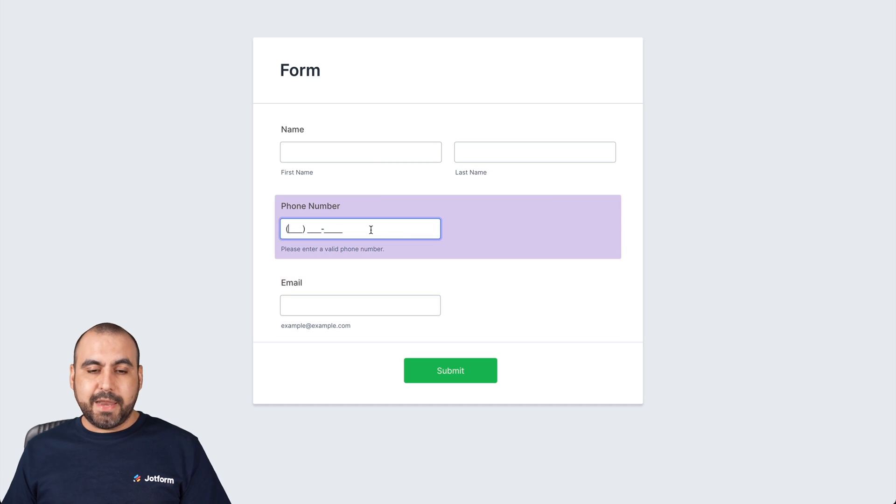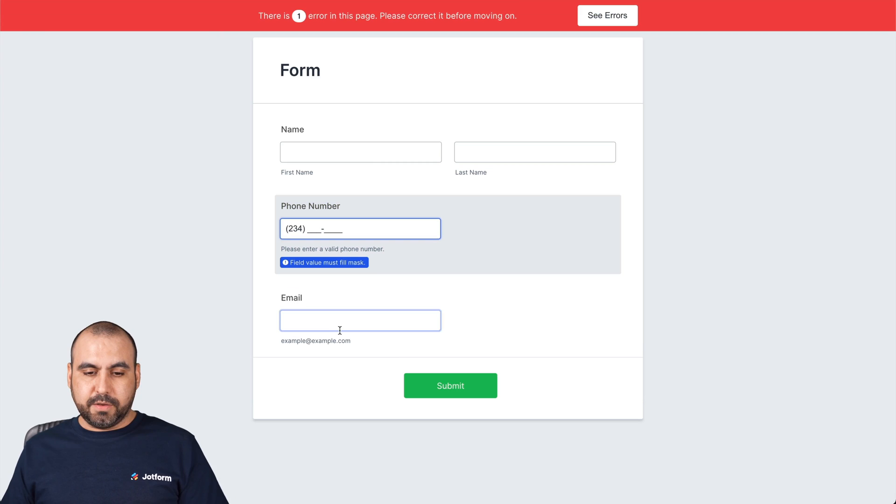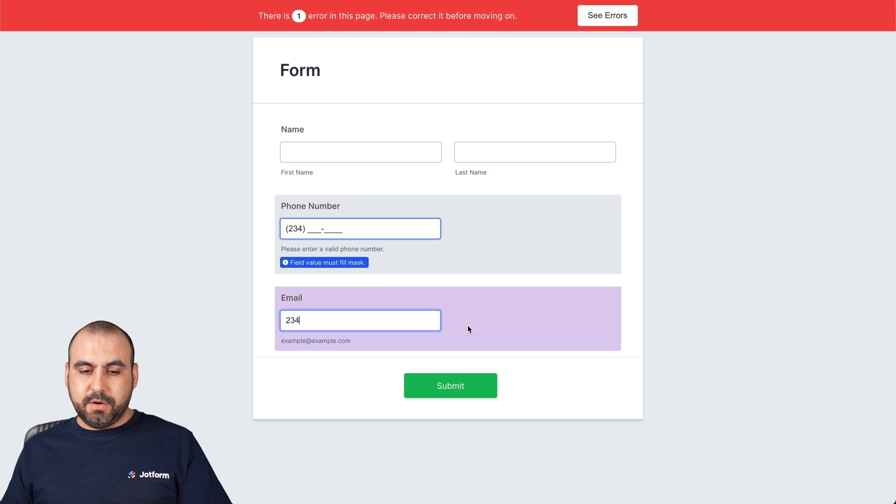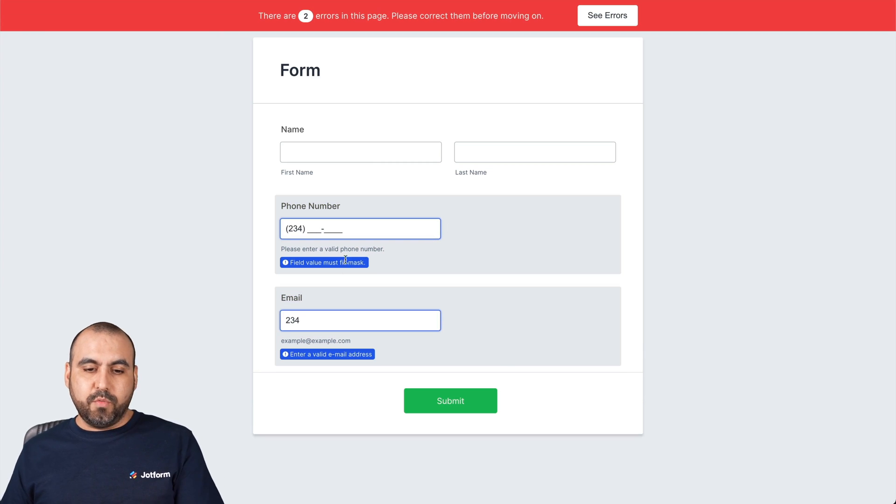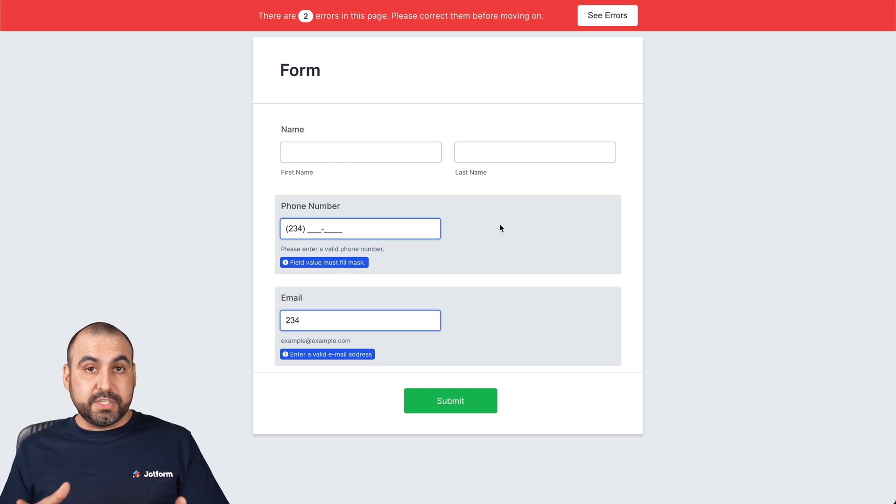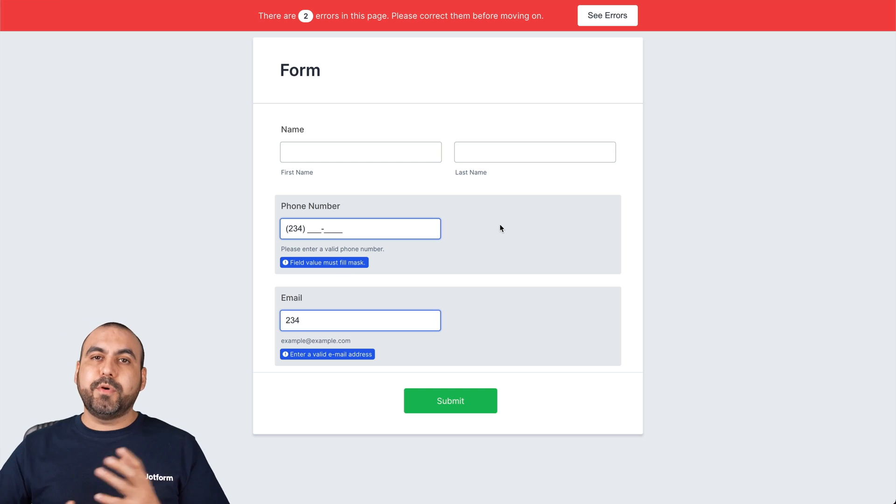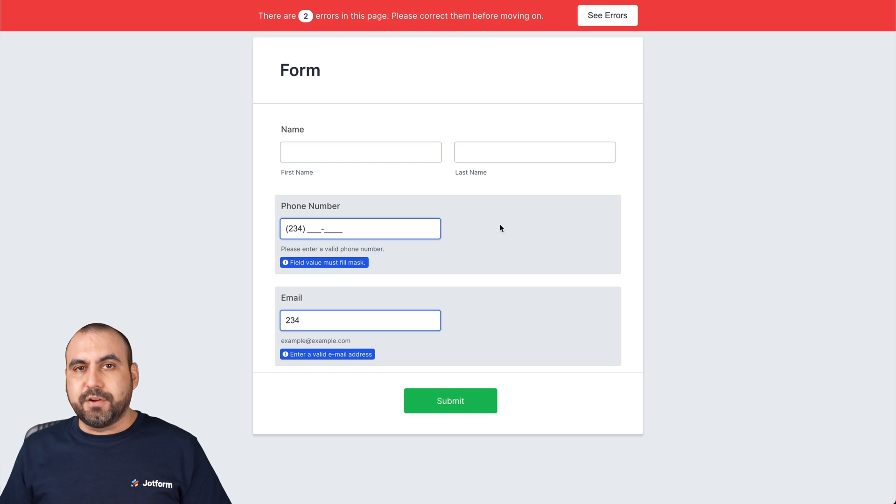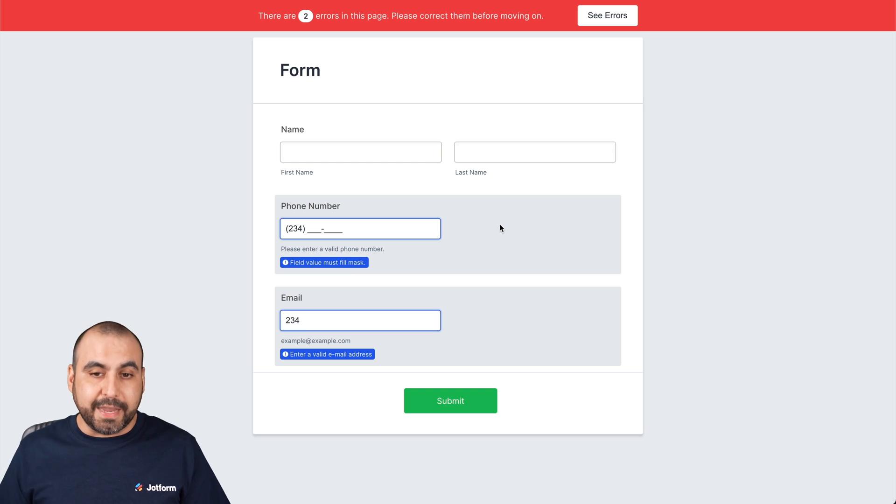And let's type in the wrong phone number. Wrong email. And now we have a grayed out background with blue. So we're still keeping the error message and it's still highlighting it, but we're using a little bit more subtle colors if it's something that you like.